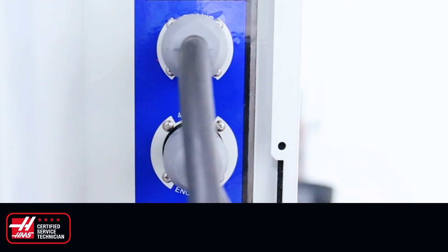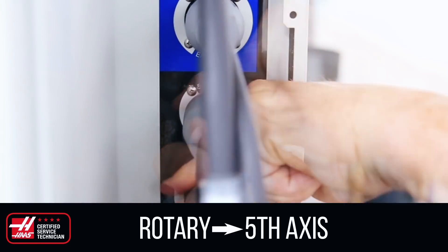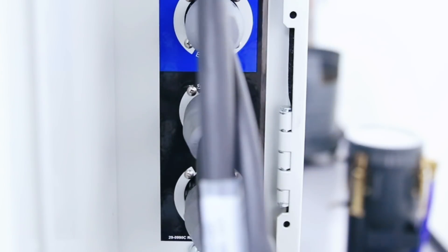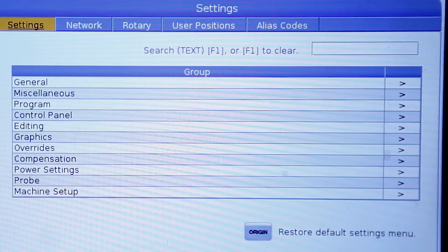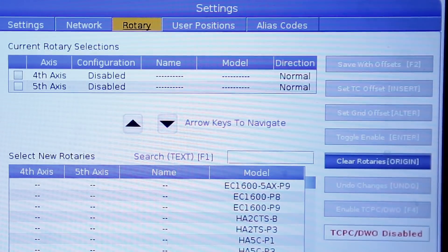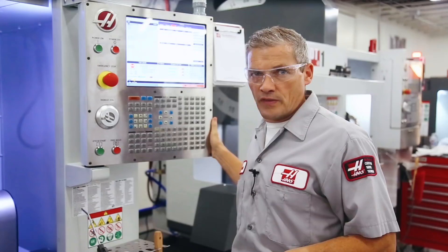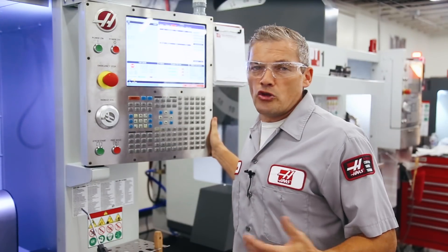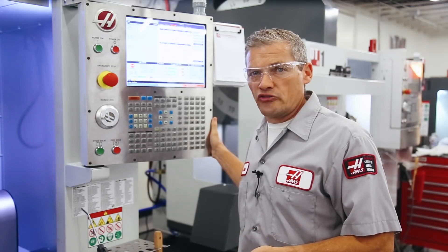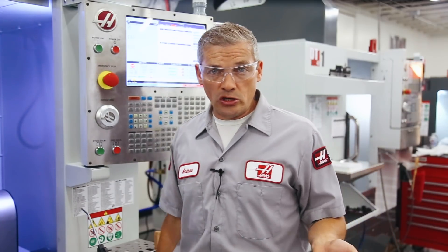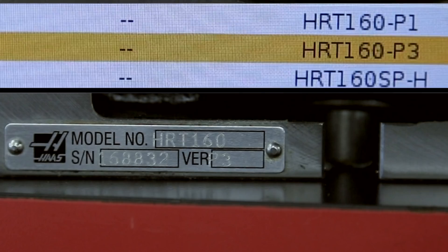Now do the same for the cable labeled rotary and connect it to the cabinet connections labeled fifth axis. Next, let's load parameters. Press Settings on your keypad and navigate to Rotary. In this case we are installing a TRT-100, so cursor down until you find TRT-100. If you are installing a different rotary, you may notice a number of possibilities for each rotary — these are all designations for various models built over the years. If you aren't sure which to use, simply look at the ID plate attached to your rotary and load the matching parameter from the control screen.